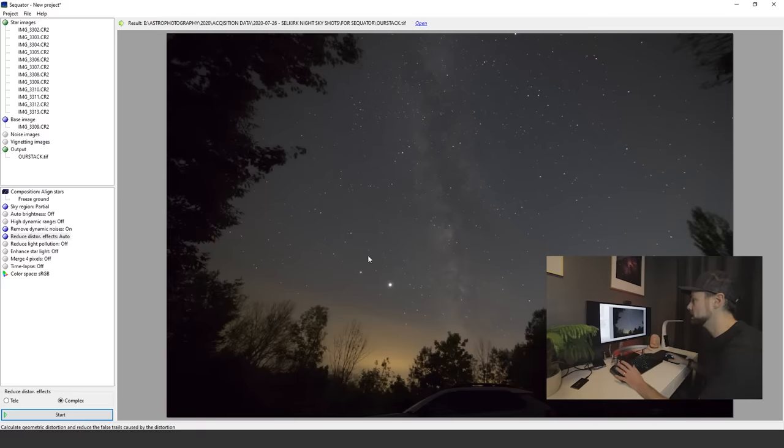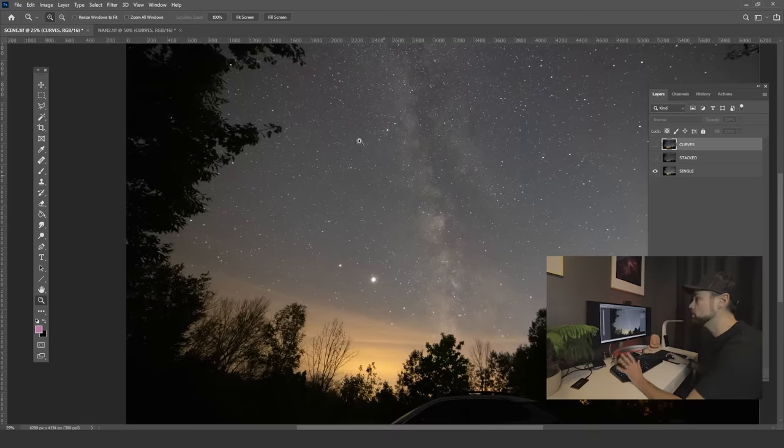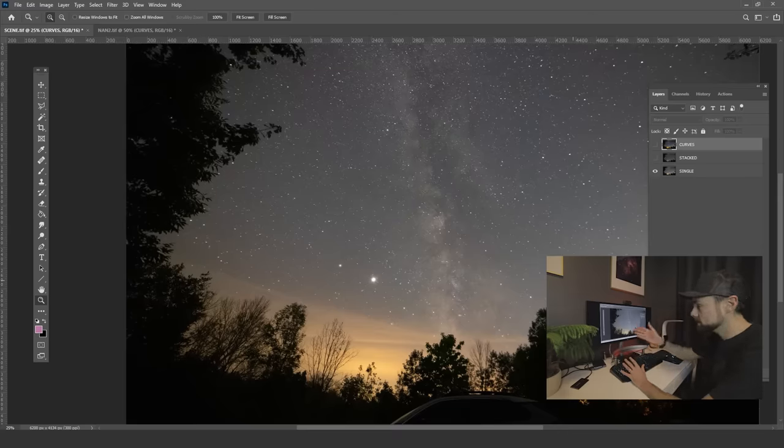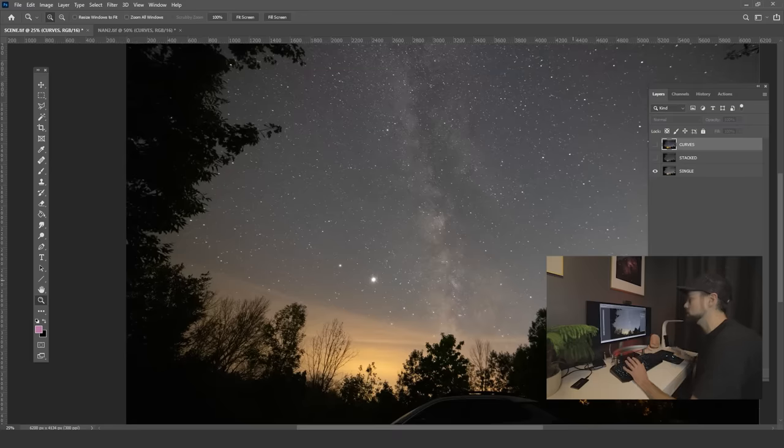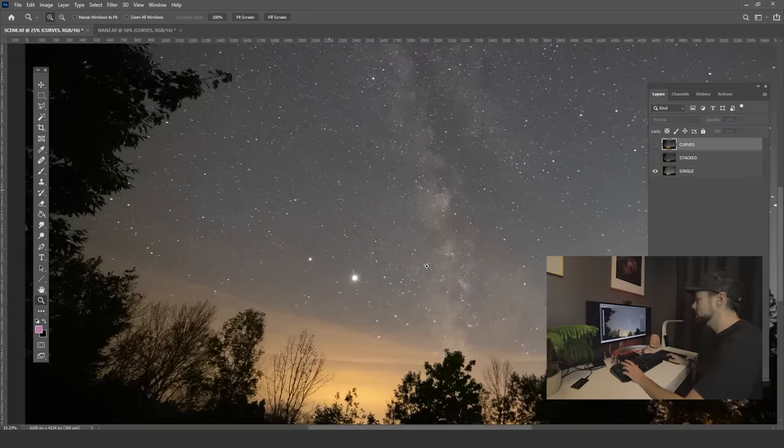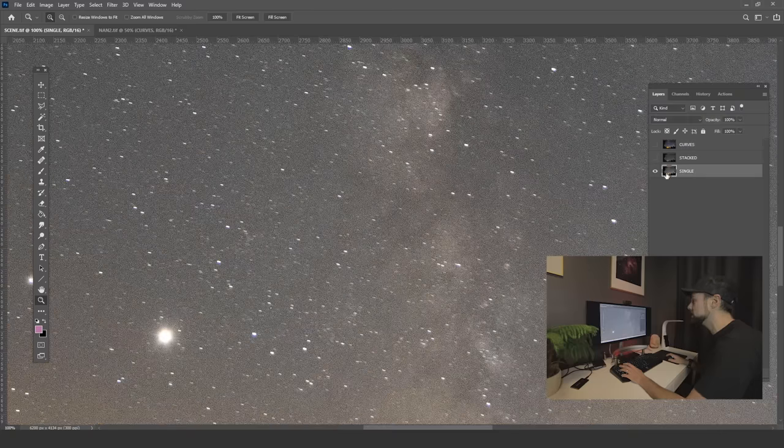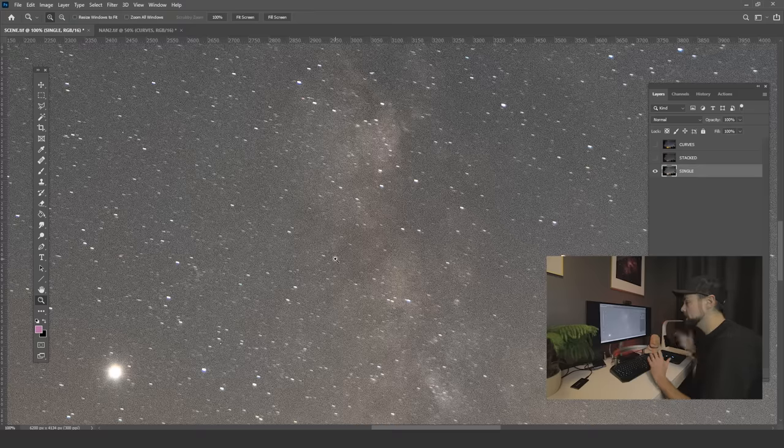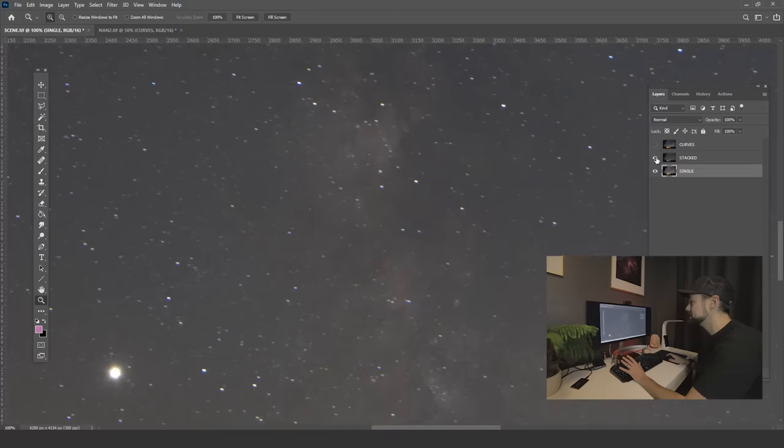I'll open up that image in Adobe Photoshop here. I have it set as layers with my single exposure, the stacked exposure, and then a slightly processed version just so you can see the difference. On this layer we have our single exposure, and you can see the noise and star trailing which we can't do much about. This is a stationary shot for 30 seconds. But if I turn the next layer on, this is the stacked version.